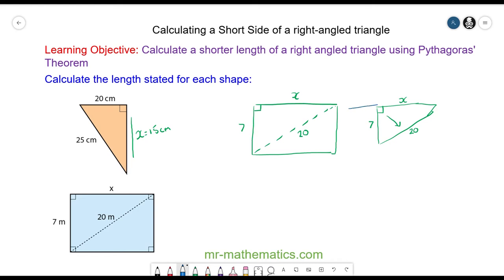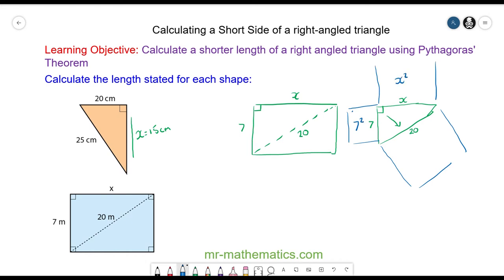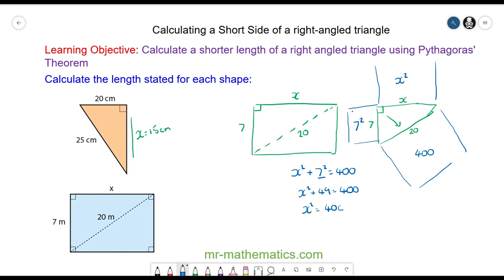By Pythagoras' theorem, the square area of this side plus the square area of this side will equal the area of the square on the hypotenuse side. The area of this square is 7 squared, this square is x squared, and 20 squared is 400. So x squared plus 7 squared will equal 400. We know 7 squared is 49, so x squared plus 49 will equal 400, meaning x squared will equal 351.